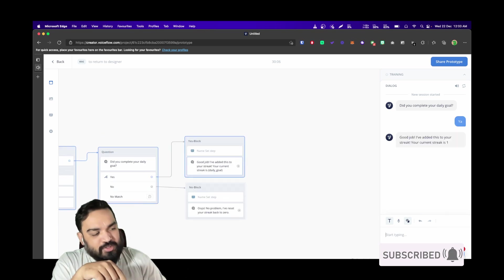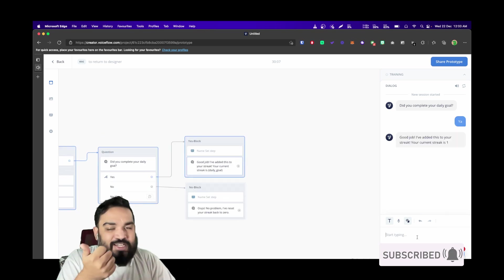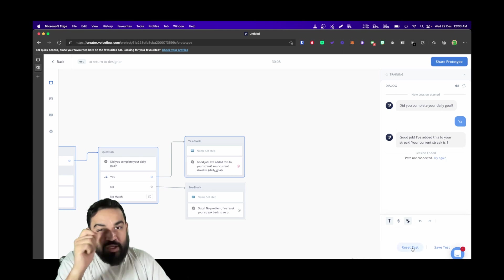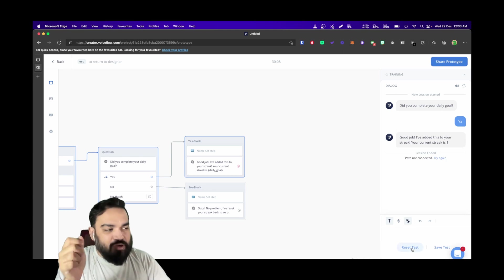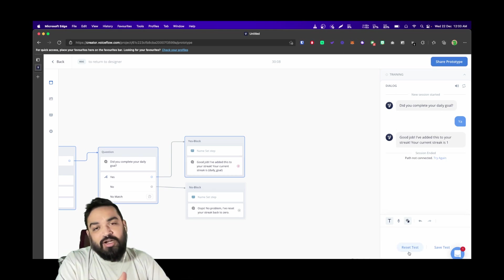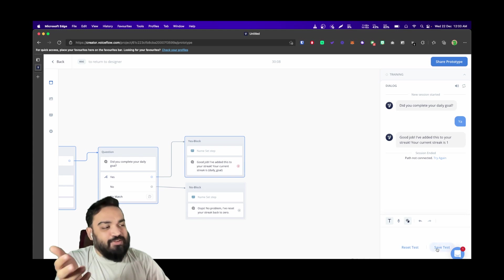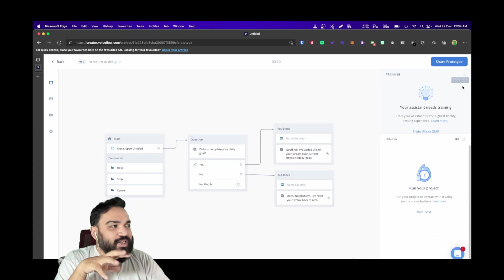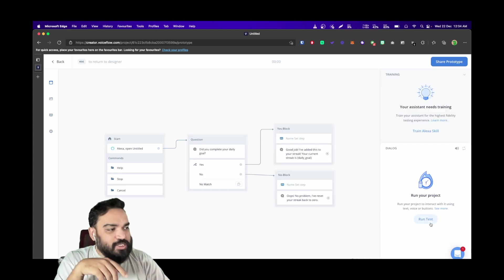If you notice, the yes and no intents are pre-built into the tool, and that's why it accepts "yeah" as a response that is equivalent to yes itself. Let's quickly reset the test and see.